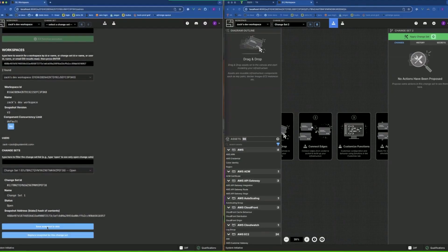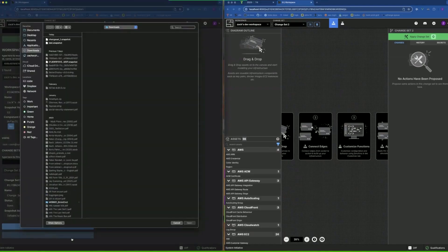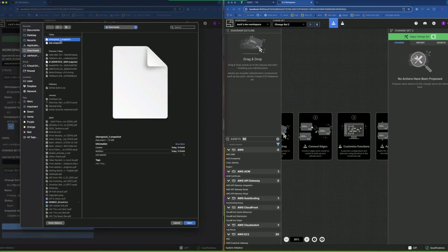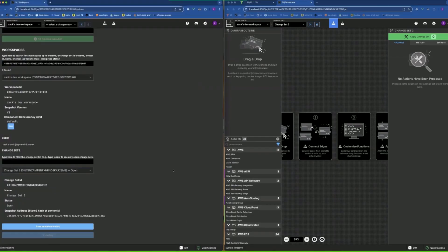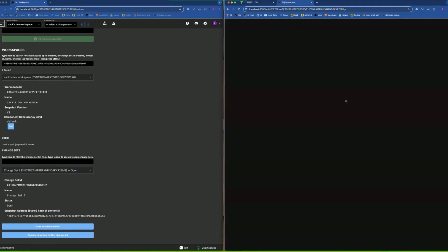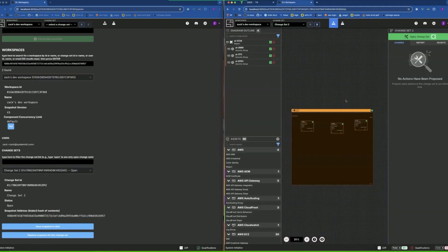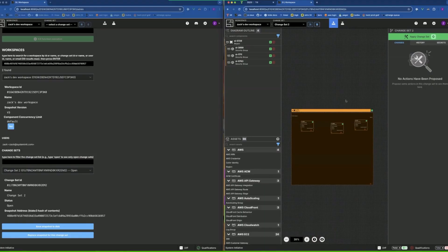And then I'm going to open up change set two here. I'm going to replace it. Okay, and so you got the updated hash.